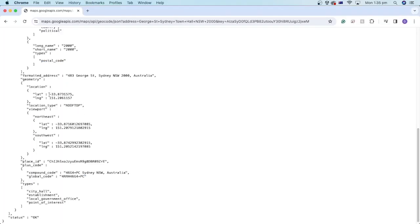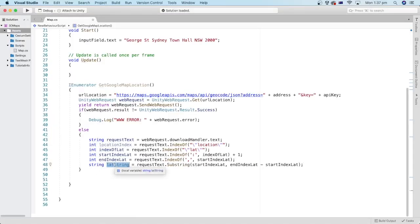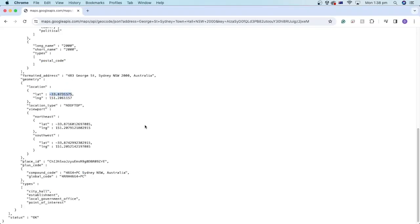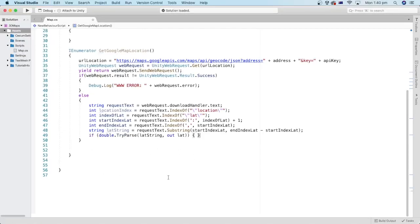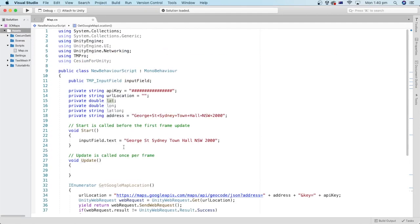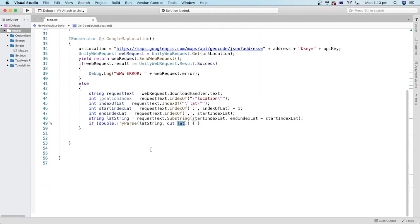We are starting the search from the start index of the latitude value here until we hit the comma. Now we get the text representing the latitude by cutting the part starting at the start index, and the length of the part we are cutting is calculated by subtracting the start index from the end index of the latitude value. This is the part we are getting as a string. Now we can convert the latitude string into a number, a variable of type double. We are using TryParse so the string will only convert to a double if it contains a valid value; otherwise, no conversion will be done.